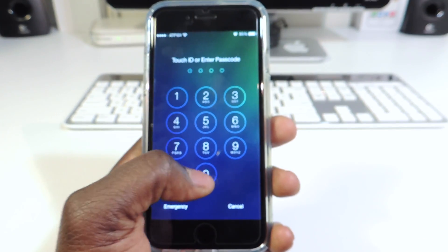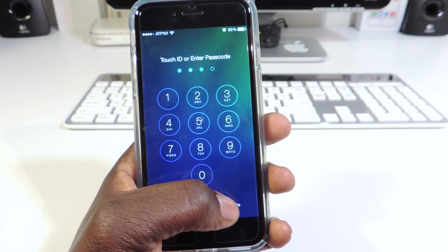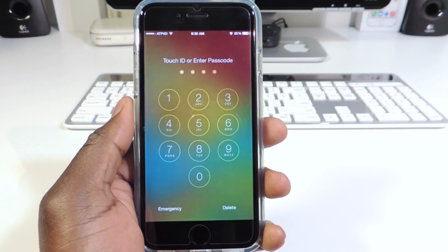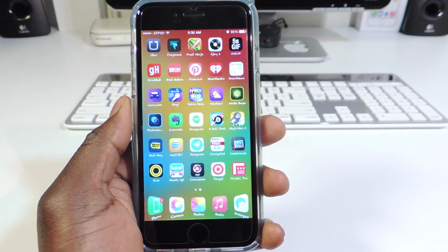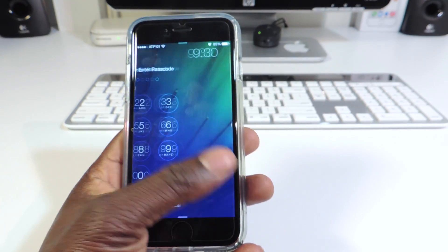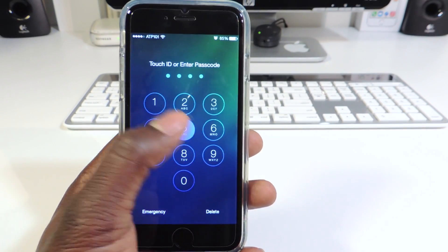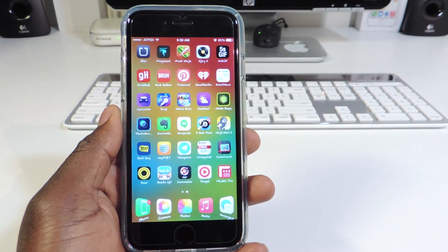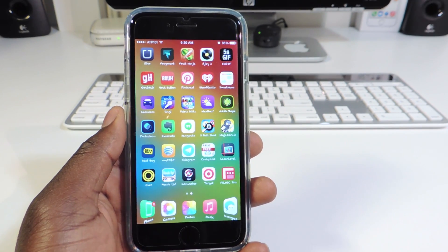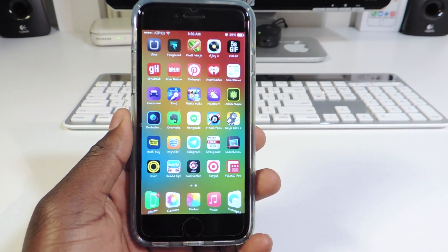So I type in 0085 and the phone unlocks. You could also use your regular passcode as well, but this is just a cool one to use. So that's the first tweak.